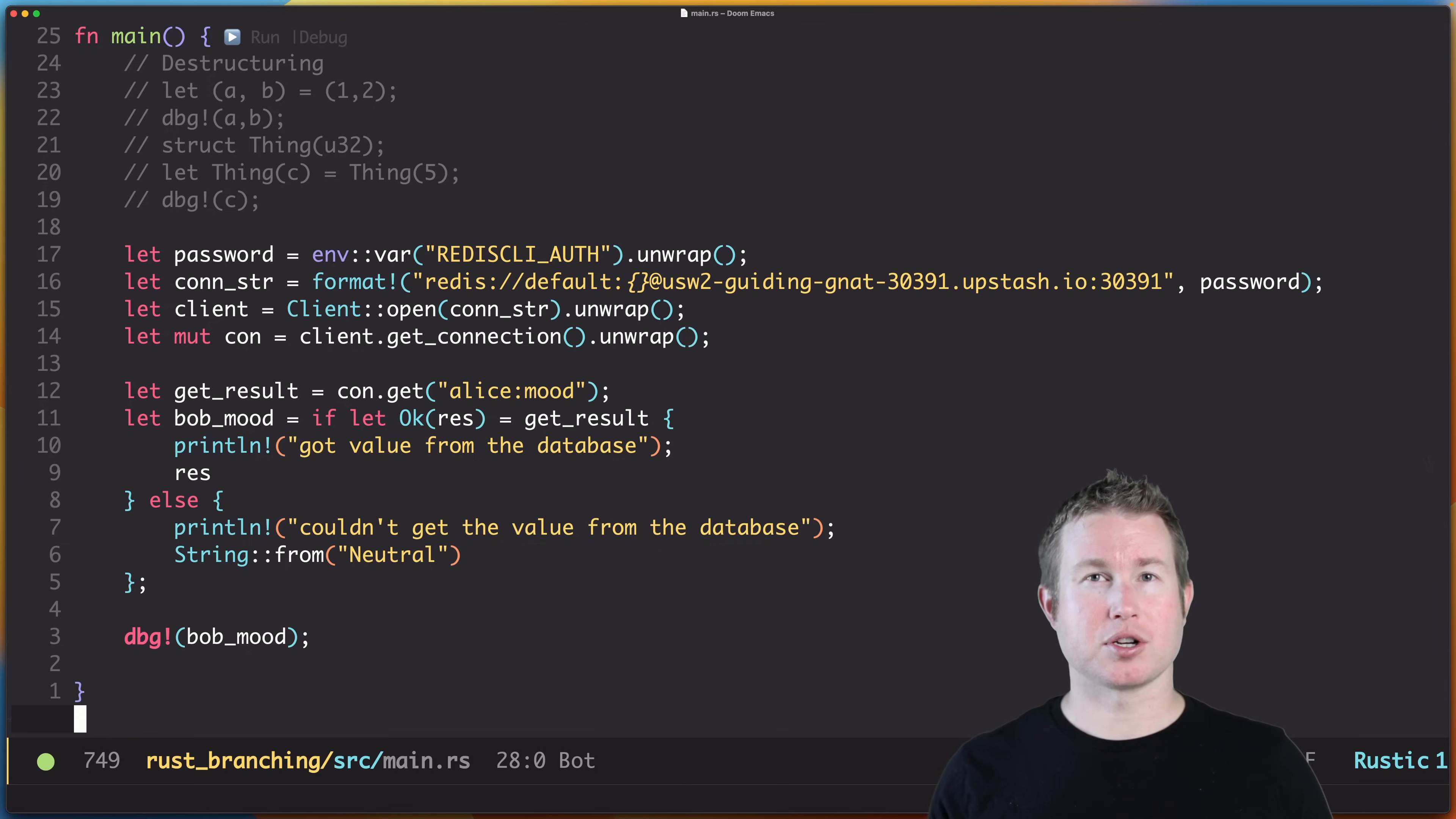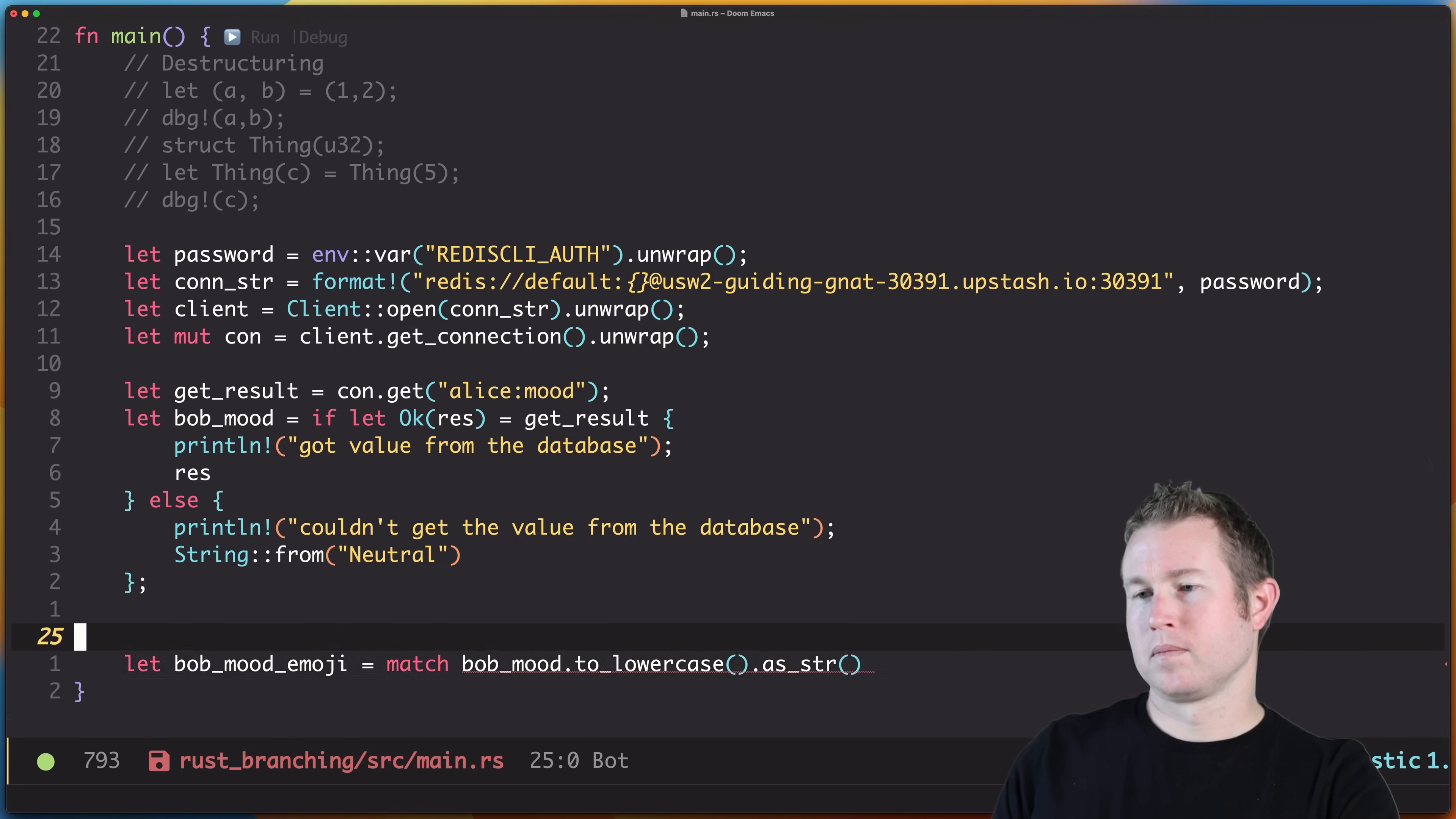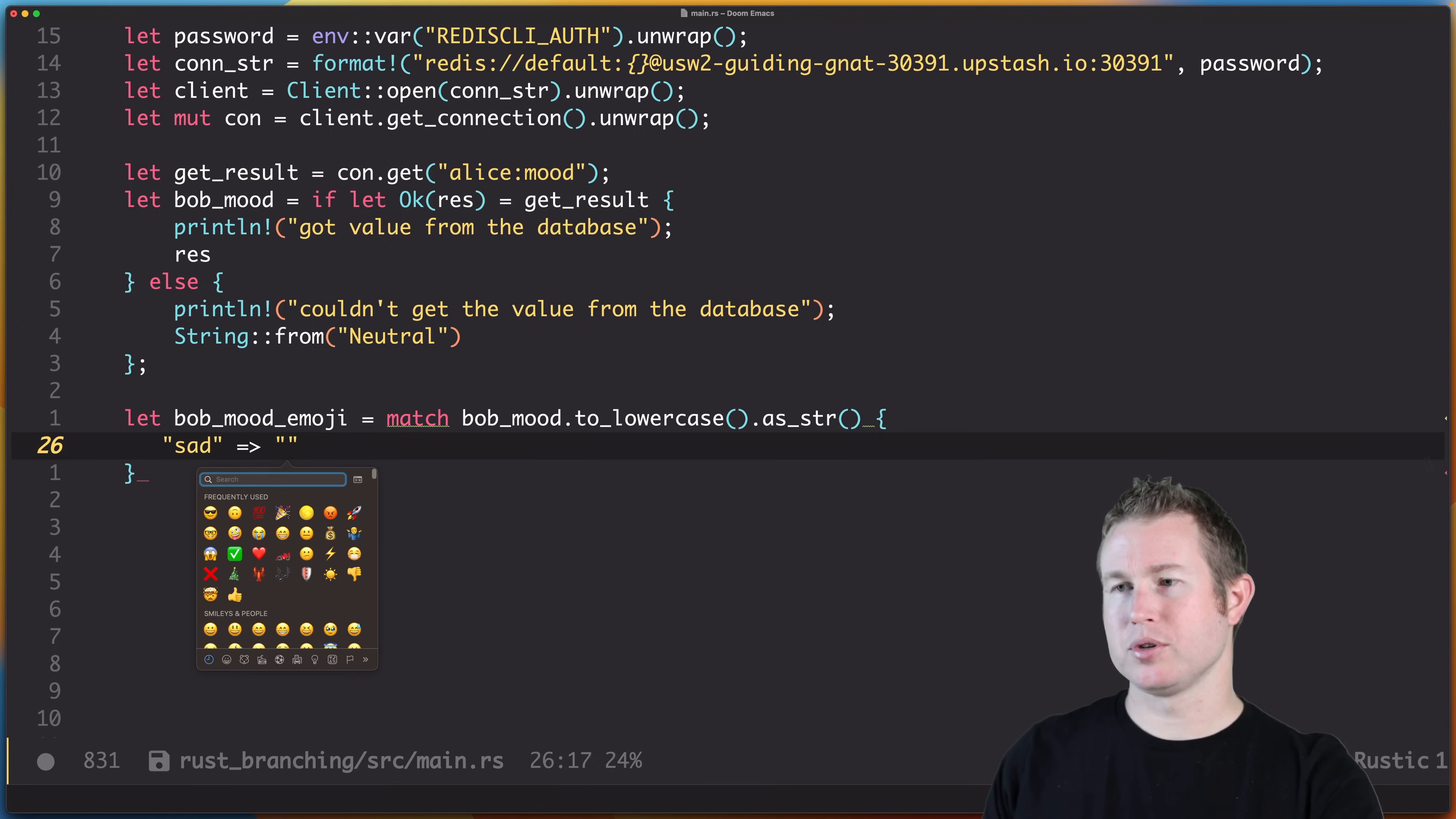A match statement is a lot like a switch statement in other languages, but it can be a lot more powerful. Match statements are sort of like switch statements in that they have one or more arms, and each arm represents a potential value that the thing we're matching could have. So we might have sad, and in the case that bob_mood is sad, we're gonna return a sad emoji.